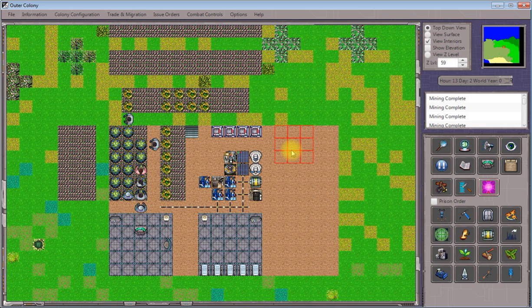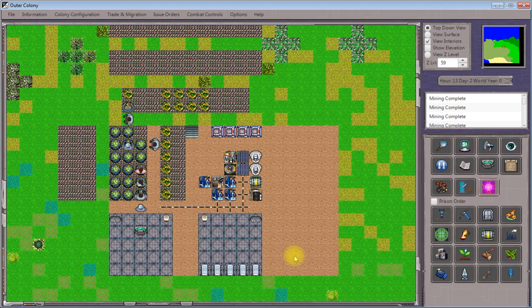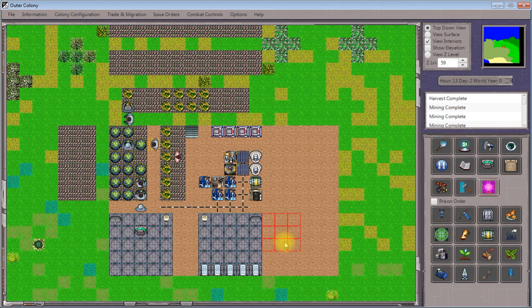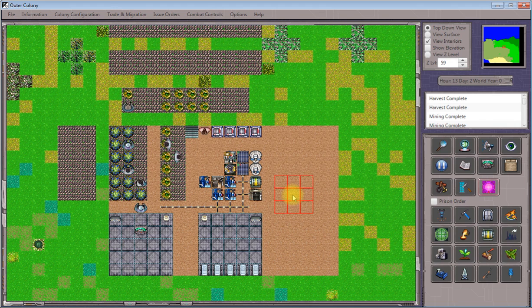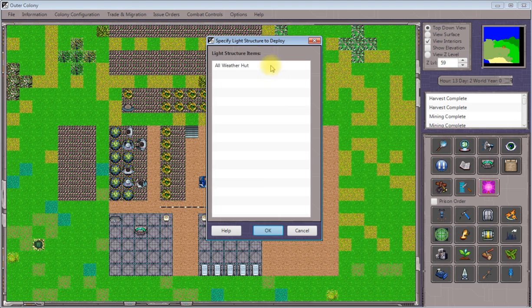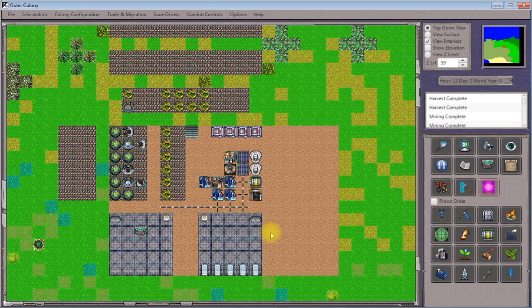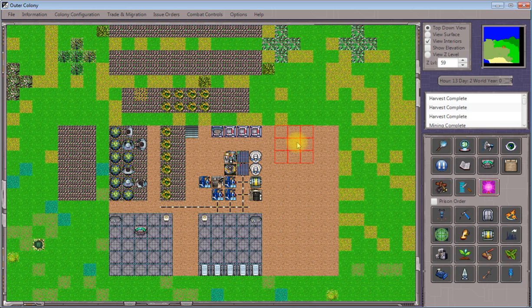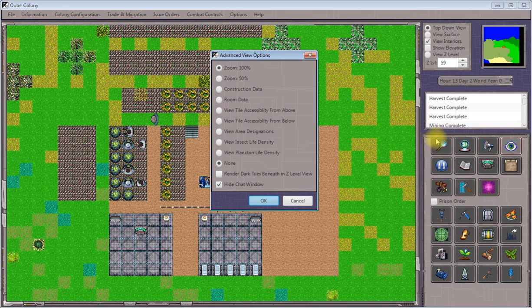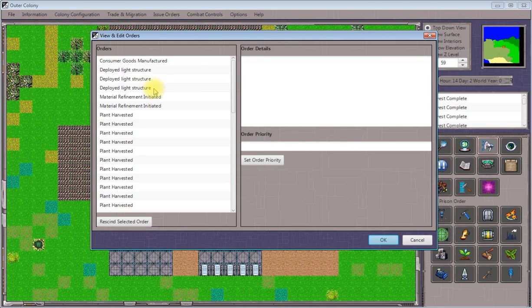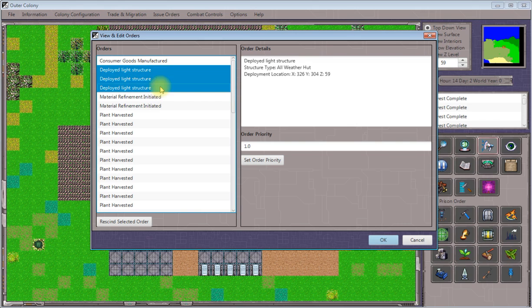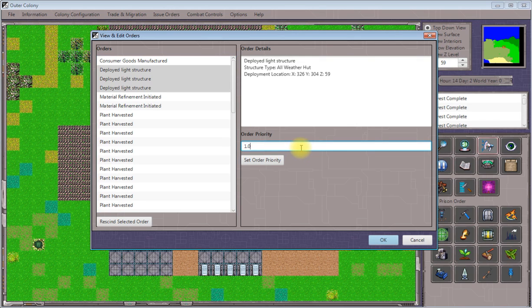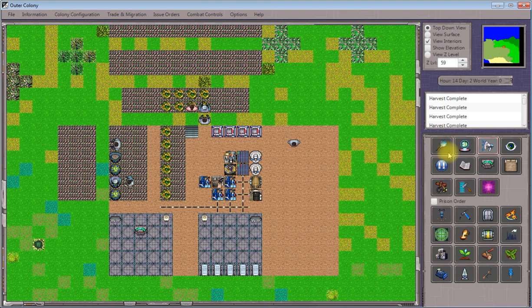I'll click on one of these. And we see that we've got a whole bunch of terrain leveled out here. So I'll place the first one there. I'll place the next one there. And then I'll place the next one there. I'll elevate the priority on all of those orders for deploying light structures. Get work going on those.